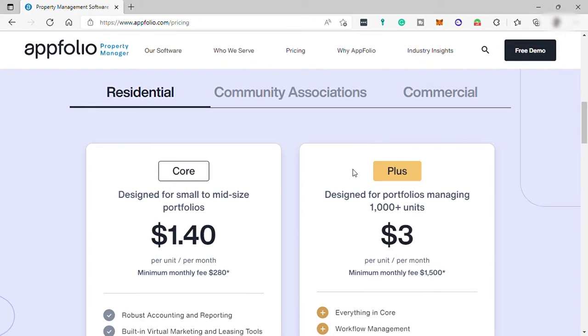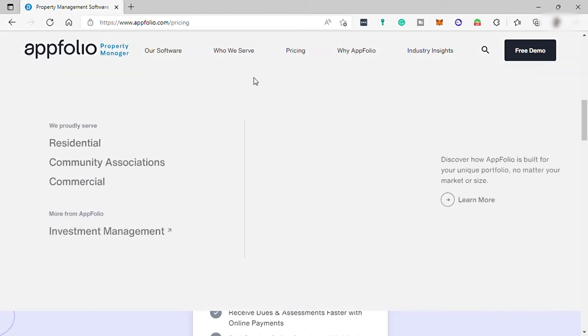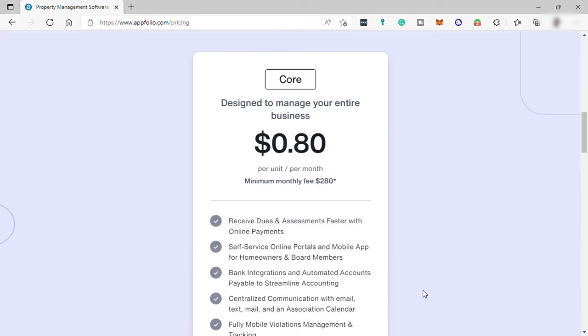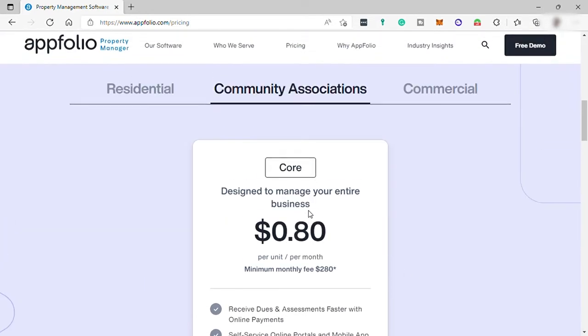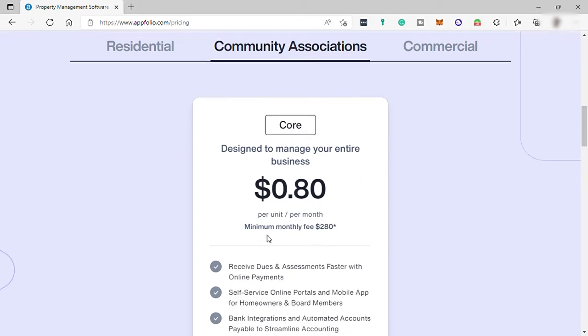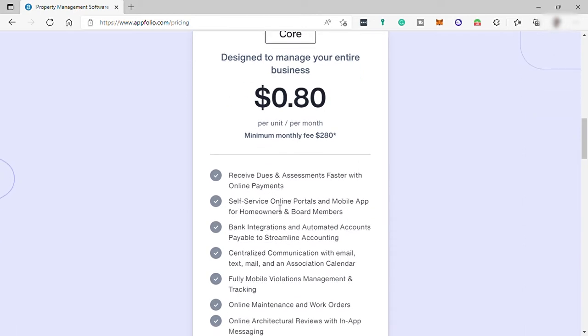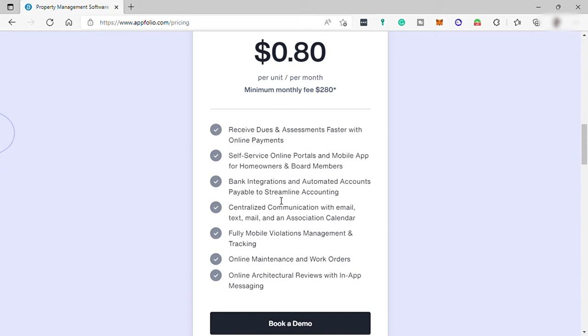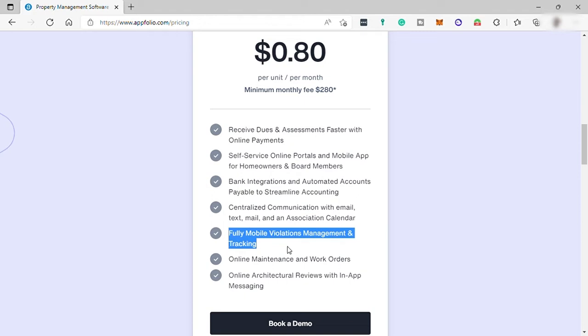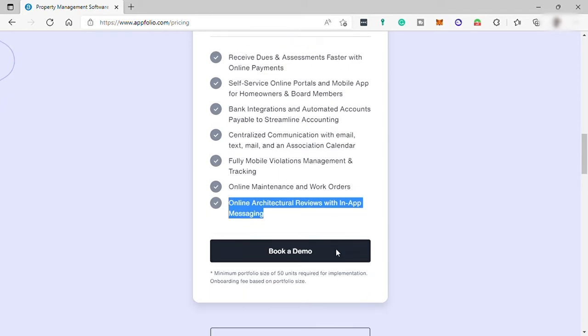The next category or business is Community Association. In this category, there is only one plan, which is the Core plan designed to manage your entire business for $0.80 per user per month. You will receive dues and assessments faster with online payments, self-service online portals and mobile app for homeowners and board members, bank integration and automated accounts payable to streamline accounting, centralized communication with email, text, mail, and an association calendar, fully mobile violation management and tracking, online maintenance and work orders, online architectural reviews, and in-app messaging.